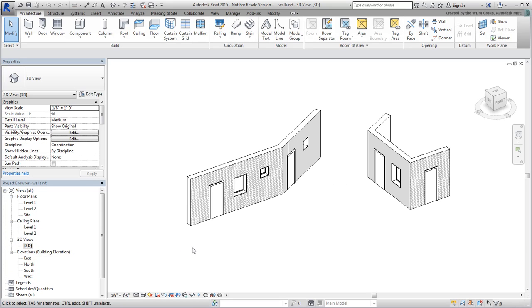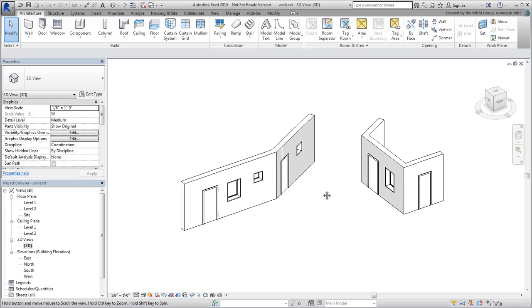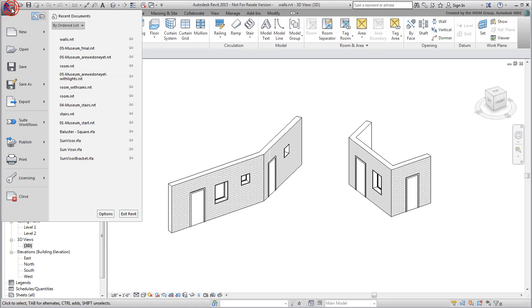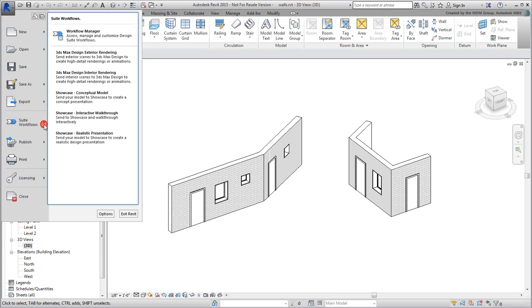To send data to 3ds Max, you can use one of three methods. If you are using one of the later versions of Autodesk Revit and 3ds Max, you can use a method called Suite Workflow. It's a very easy process that requires a few simple clicks. You can then choose a template for exterior or interior renderings.